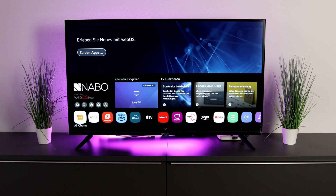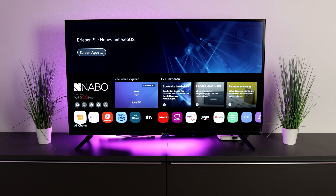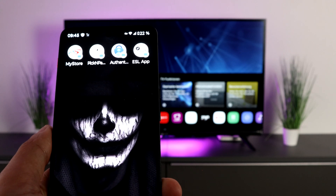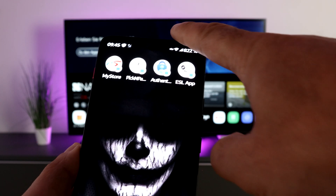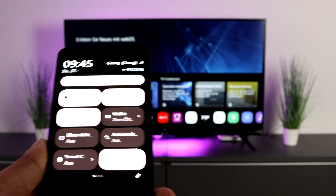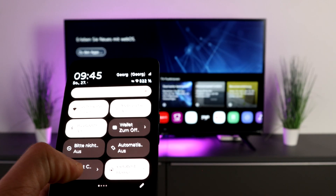That's right — you can use this TV as a full-fledged PC with your smartphone. Unfortunately, the whole thing only works with Android at the moment; it does not work with iOS. Take your smartphone in your hand, pull down from the top and connect to Smart Screen.